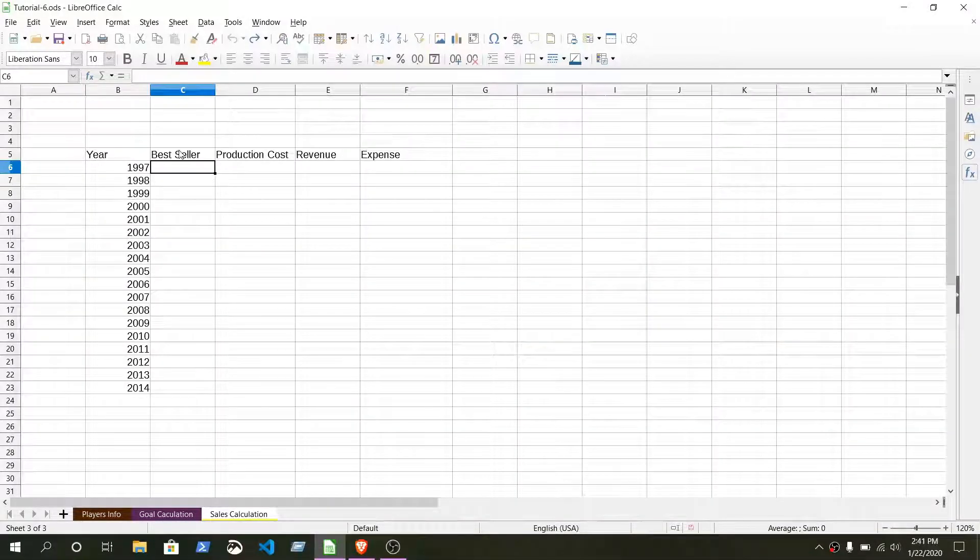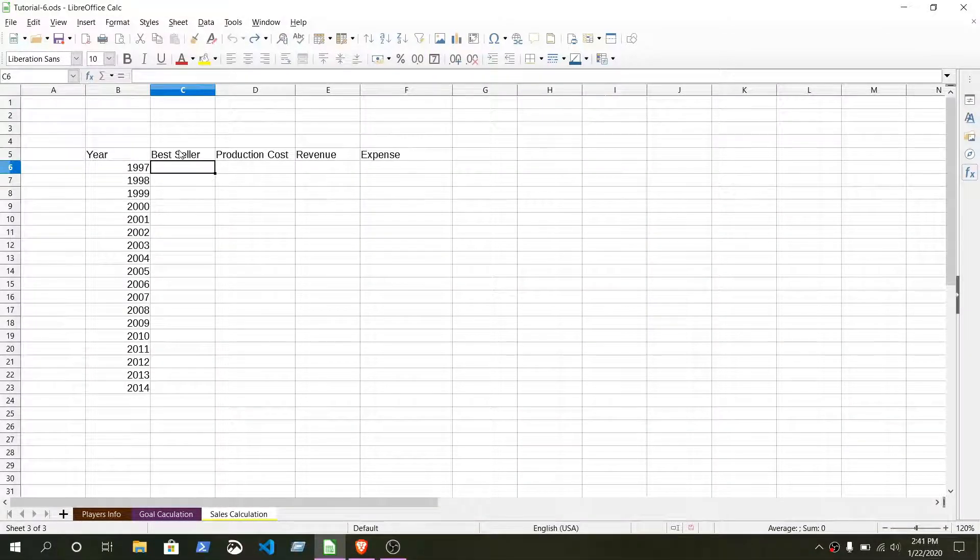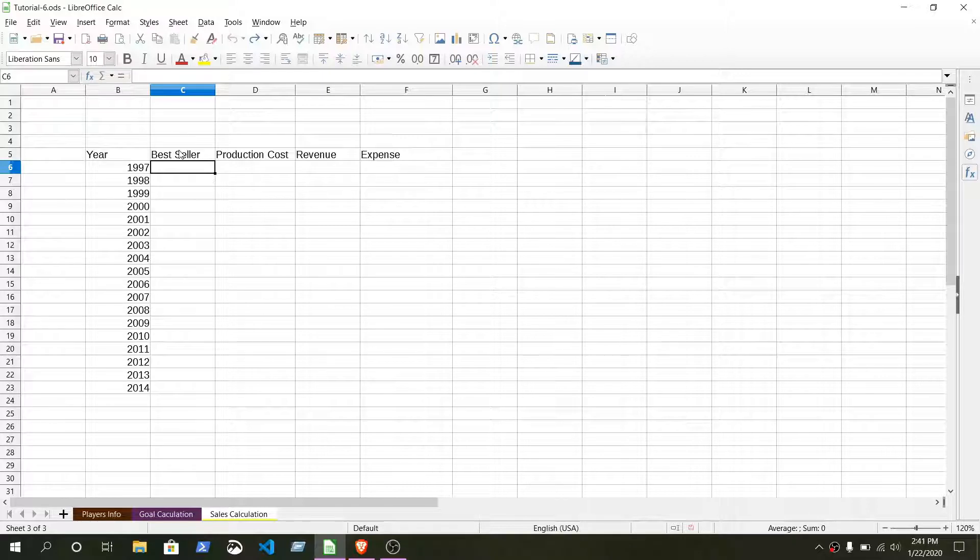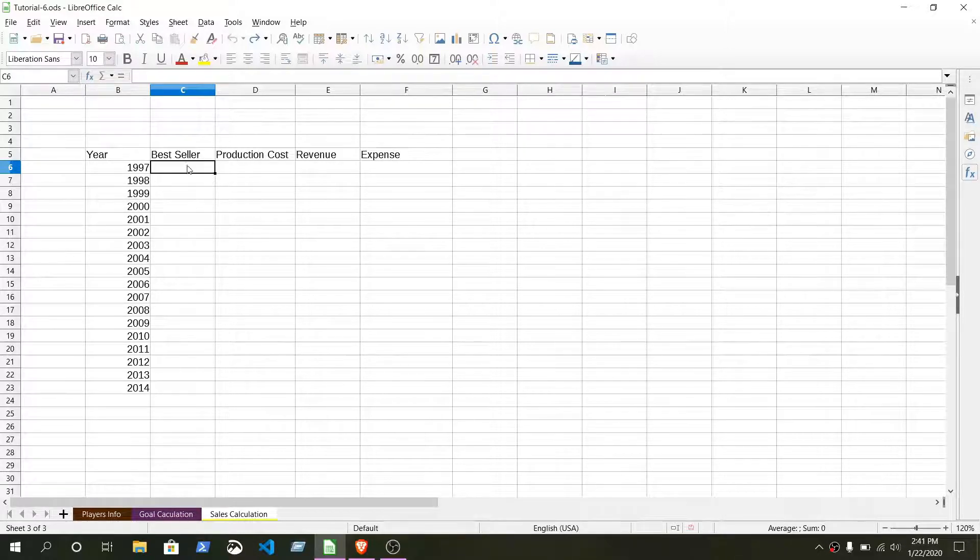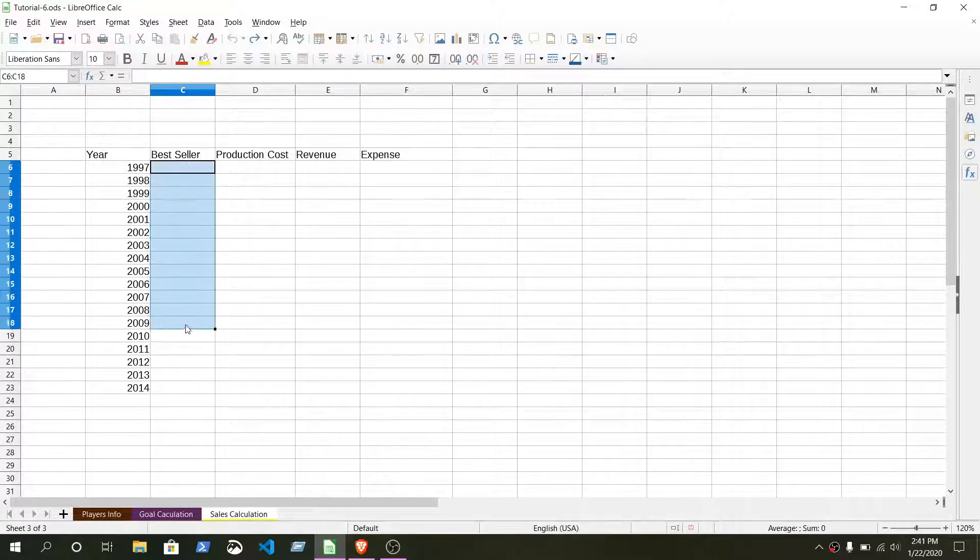Now in the best seller column we can make a dropdown menu from here we can select the brand that is the best seller. Let's see how we can do that. For that we just need to select the column we want to validate our data.